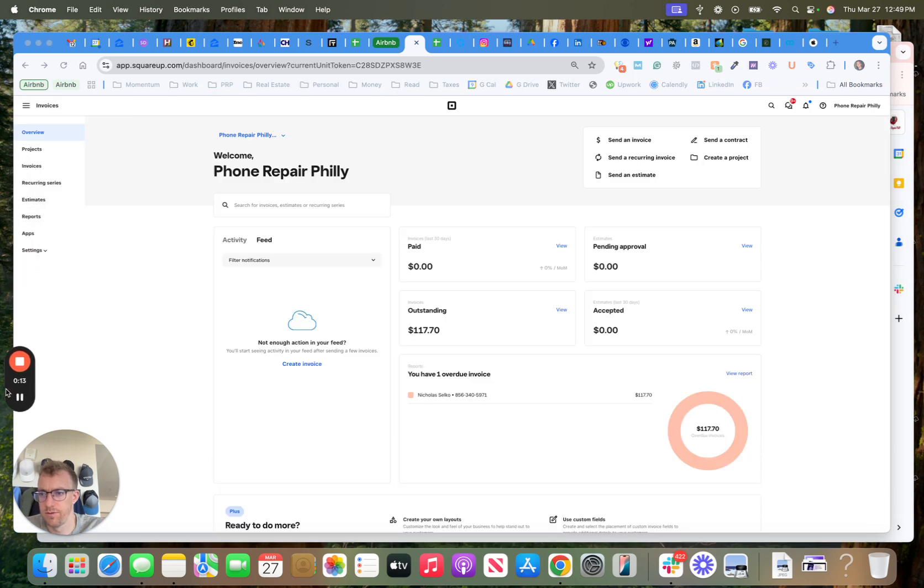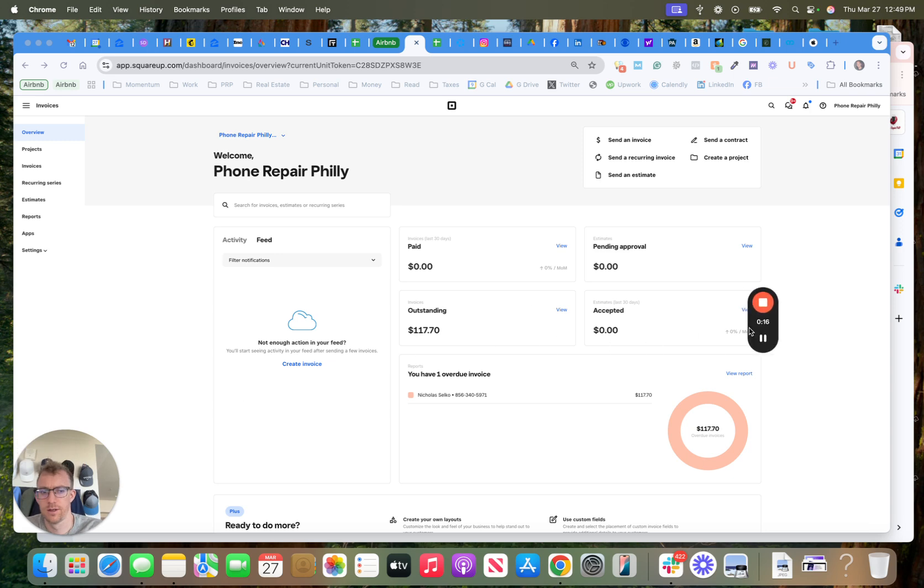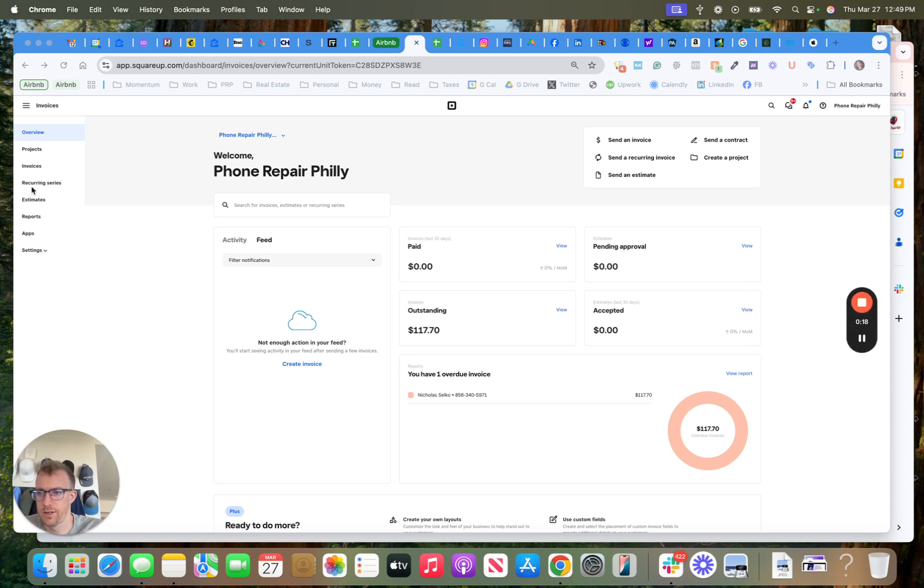Trying to see how to move this, there we go. All right, maybe not. Go to invoices, go to recurring.